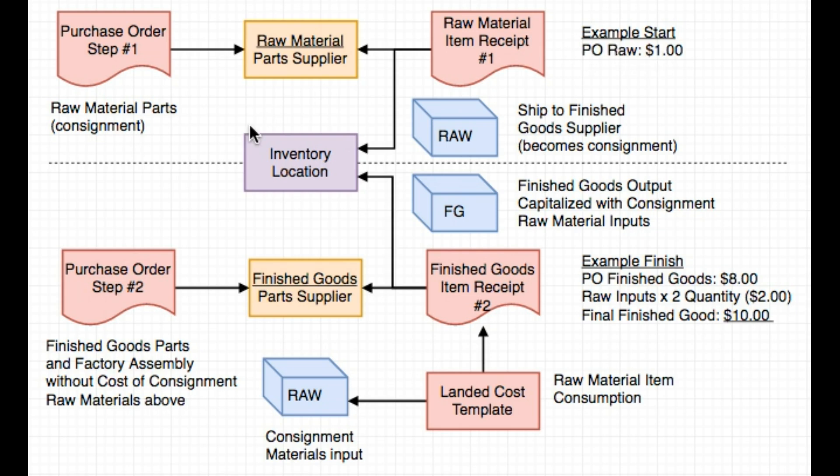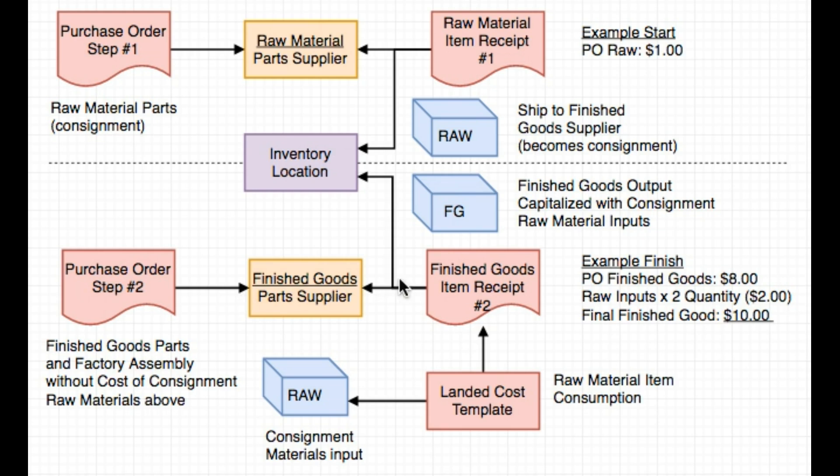Then the second step would be to create a purchase order to the finished goods parts supplier. They will consume the raw material that we first purchased from the first supplier. The materials are consignment materials. When we do an item receipt into the same location to produce the finished good, our landed cost template will kick in and it will consume the raw material that was first purchased to capitalize or burden the finished good cost.